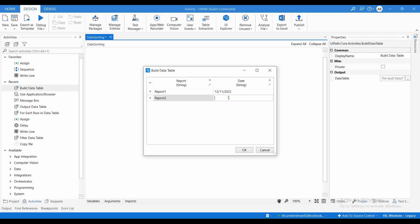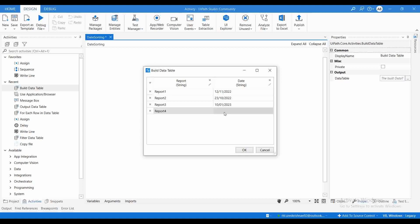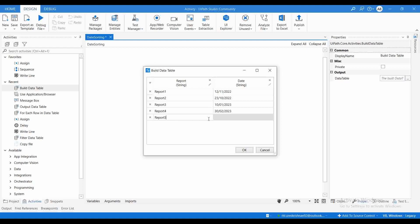Report2 with date 03/10/2022. Report3 with date 10/01/2023. Report4 with date 30/02/2023. Report5 with date 15/12/2022. So this is our data table. We have 5 reports, and for each report we have added the report name and the target date for completing these reports.